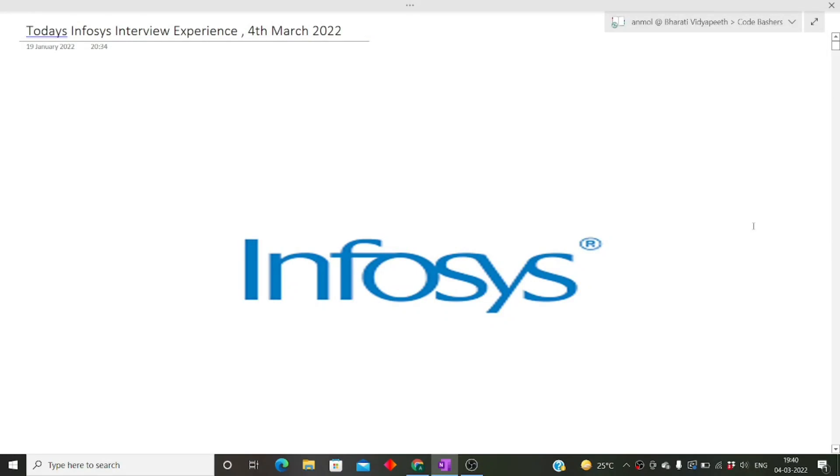Hi guys, welcome to Code Bashers. In this video I'll be discussing today's interview experience at Infosys. For the past week I've been regularly posting Infosys interview experiences so you can stay updated on the types of questions being asked. Make sure to watch these videos till the end.